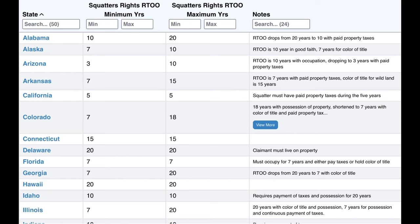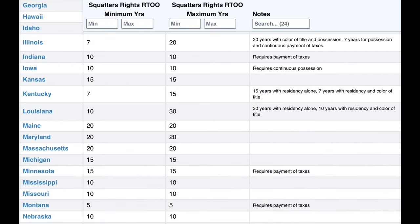Exclusive use is defined as exclusive of the true owner entering onto the land and asserting his right to possession, and using the property in such a way as could only be expected of the rightful landowner. If the property has a stream, well, or other natural resources available for use by any person, this does not constitute exclusive use. Exclusive use also means the possessor is not sharing the disputed property with the true owner or the public at large.